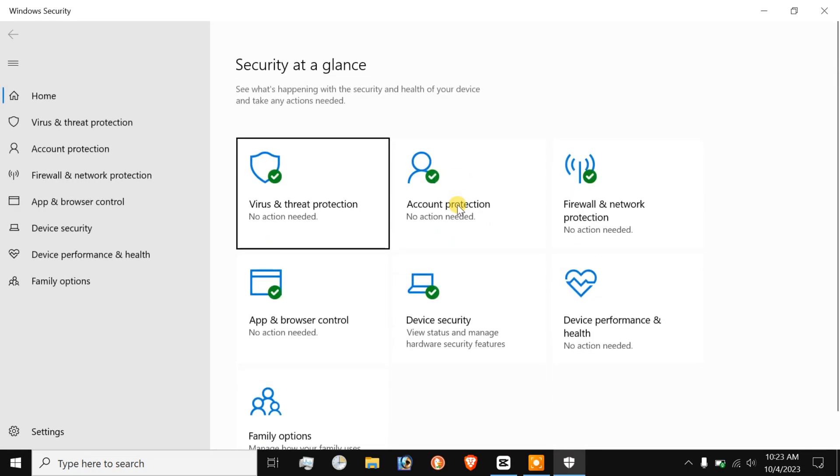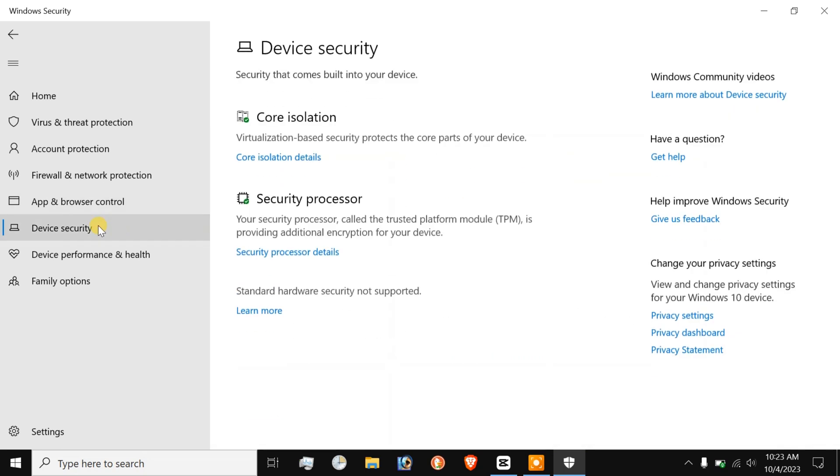As you can see, there are only two options here. The third option for secure boot is missing, which means that the secure boot state is now turned off.